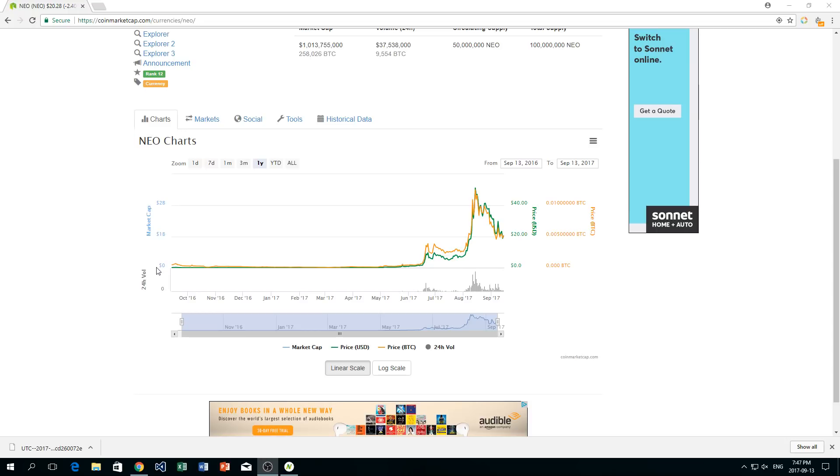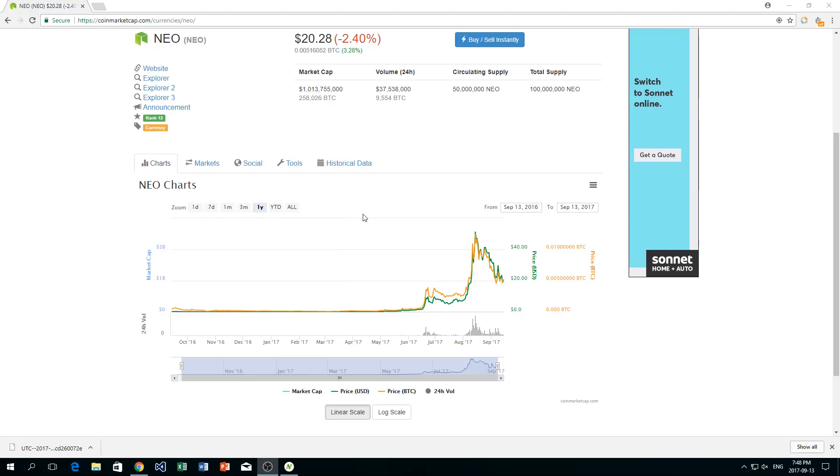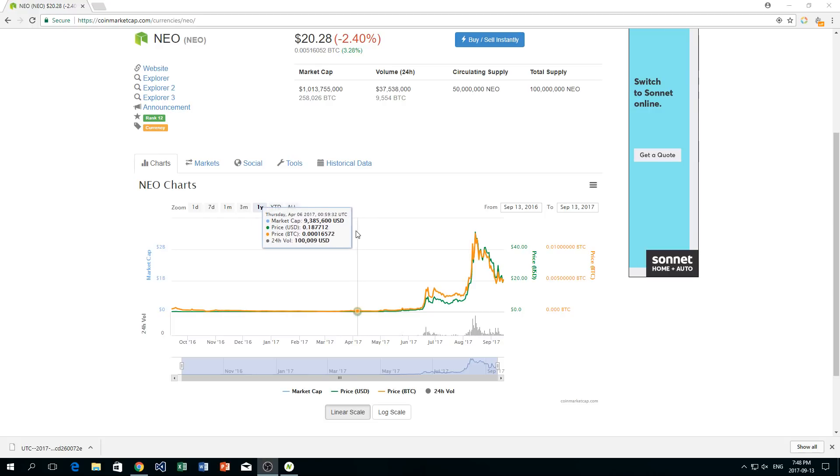A lot of people have been putting a lot of money into NEO. As you can see the market cap here is at $1 billion. Just about a month ago, or less than a month ago actually, it was at $2 billion. It's a huge market cap for a new cryptocurrency.